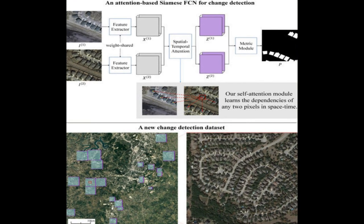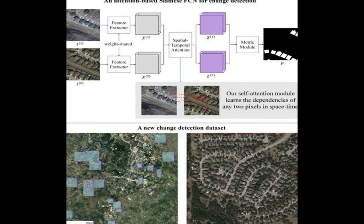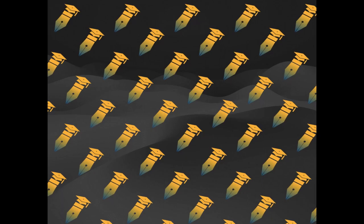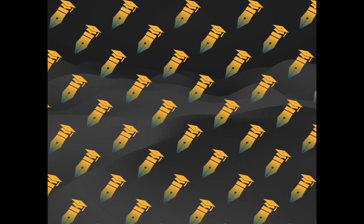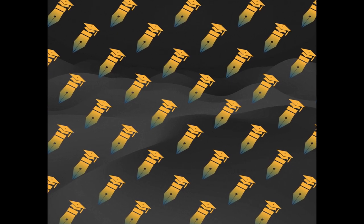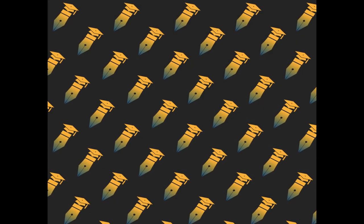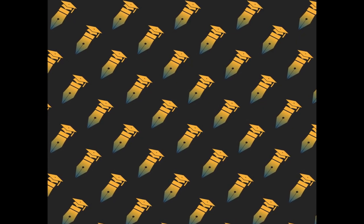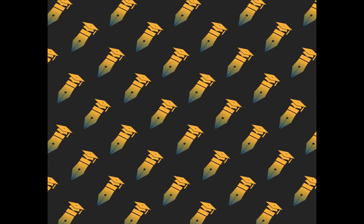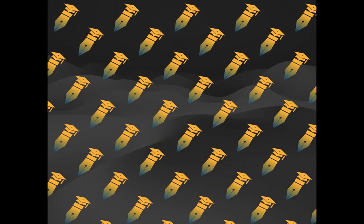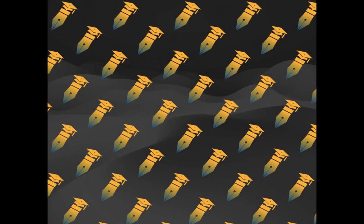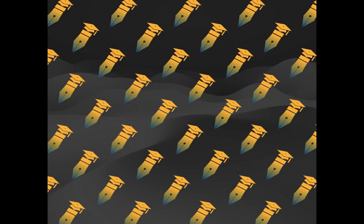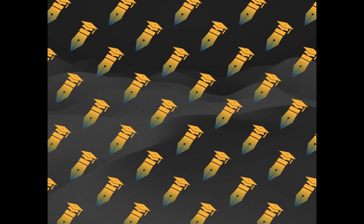The paper proposes a novel Siamese-based spatial-temporal attention neural network for remote sensing image change detection (CD). The proposed method models the spatial-temporal relationships between pixels in two co-registered images taken at different times, which improves the performance of CD methods.